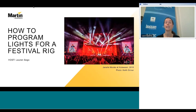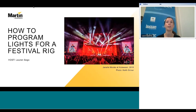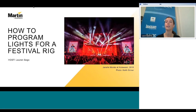Just a few things before we get started: everyone on the call is muted to keep down the noise level during the webinar. There is a chat function where you can submit questions to the presenter and we'll consolidate them and answer those at the end. This webinar will also be recorded and the link will be made available a few days after this presentation.